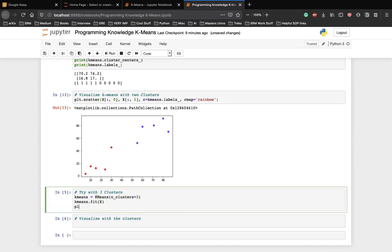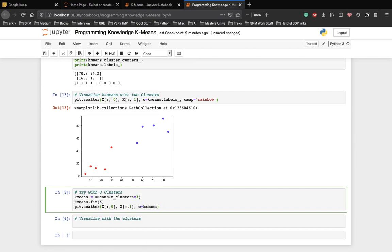plt dot scatter x again colon and zero, x with colon and one, c is equal to k-means dot labels again and the cmap is going to be rainbow.